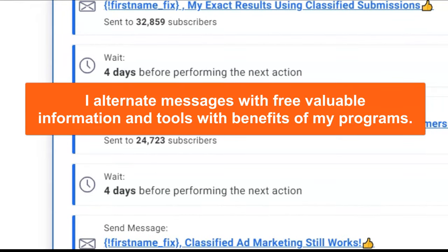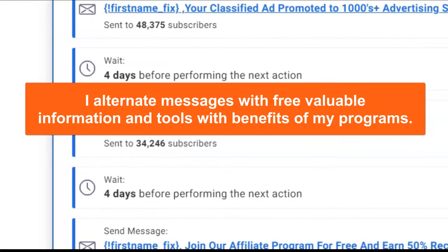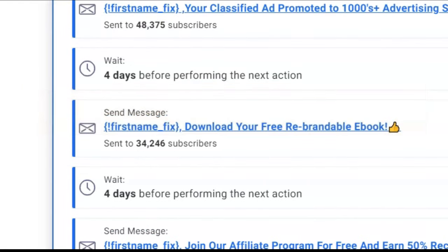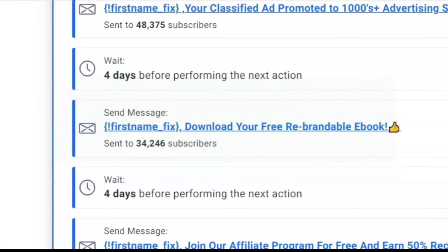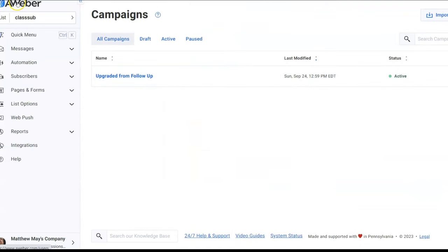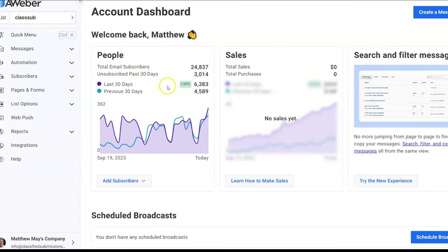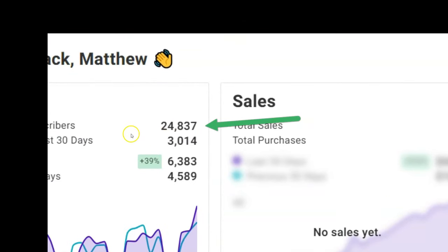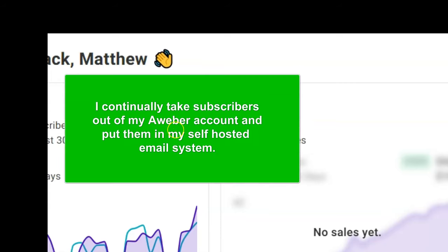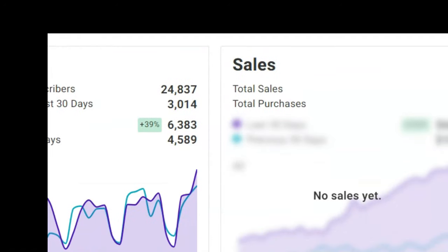This has been working for years — hundreds of thousands of dollars from email follow-up systems like this. It's pretty much accepted now but it still works really well because you have multiple contacts with people. I have close to 25,000 subscribers. I'm constantly taking subscribers out of here and putting them onto my other system, because when I get to 25,000 subscribers, Aweber is going to start charging me a lot more. I have a separate system which is self-hosted using Sendy.